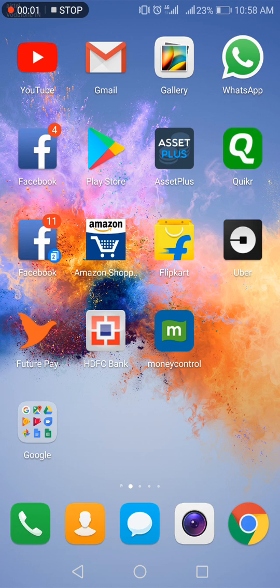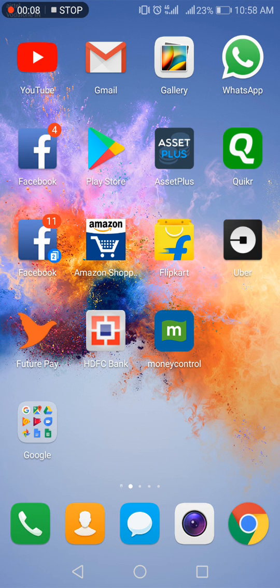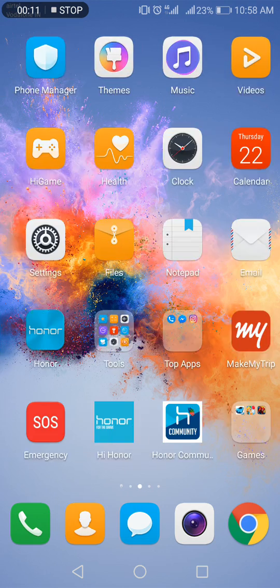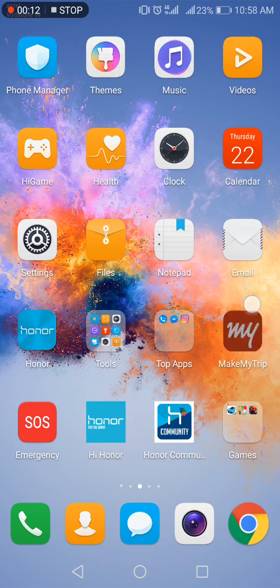Hi everyone. I would like to show you how to hide apps in Huawei Honor 7X. This feature is also available in Huawei Honor 6X.